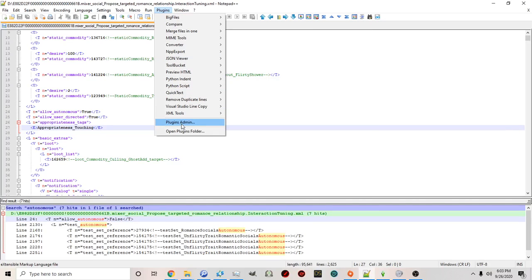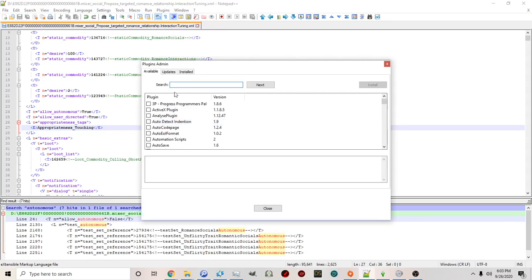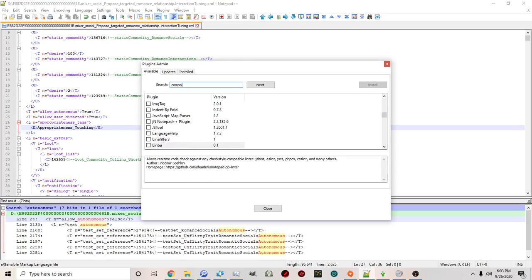Now there's a few that I'm going to mention that I highly suggest that you download. If you click plugins admin right here you'll see a list of available plugins. The first one I'm going to suggest that you download is called compare.